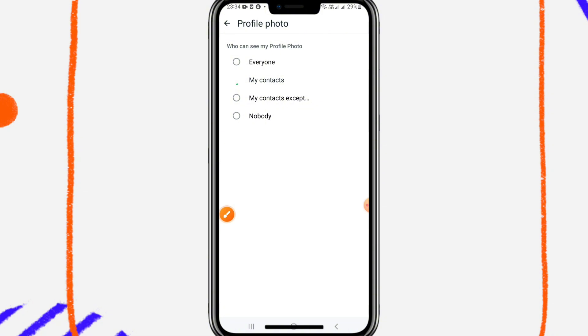now only my contacts will see my profile photo in WhatsApp.